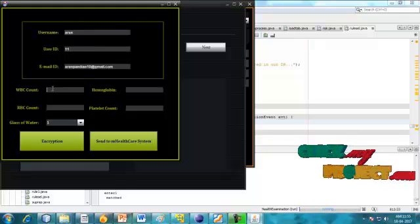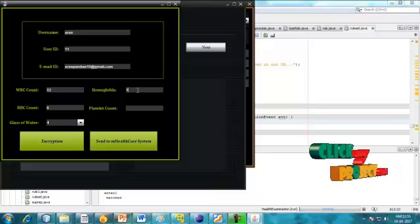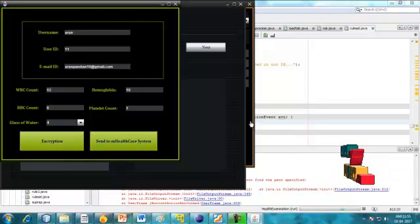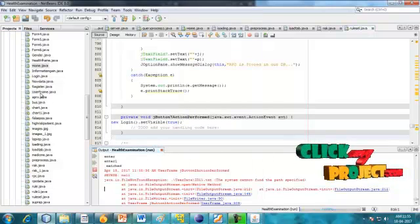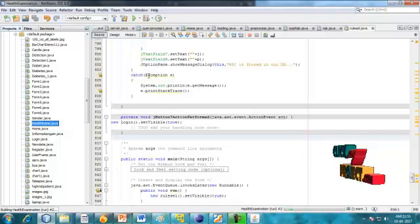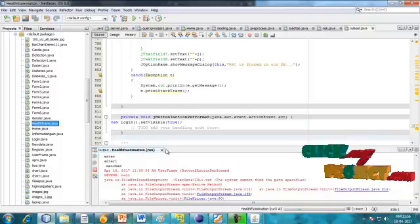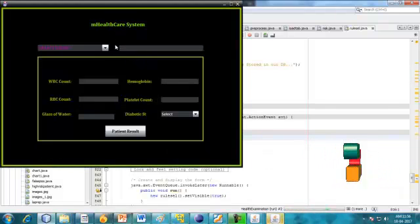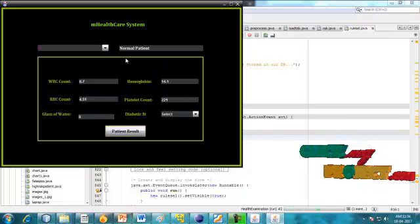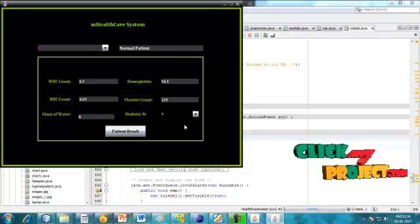This is the user details: the WBC count, RBC count, glass of water intake, and hemoglobin. Also the platelet count. The data is encrypted and the health information is sent. Click to the health frame. Click to the patient report — he is a normal patient. Here we are using WBC count, RBC count, glass of water, hemoglobin, platelet count, and diabetic status (Yes or No).